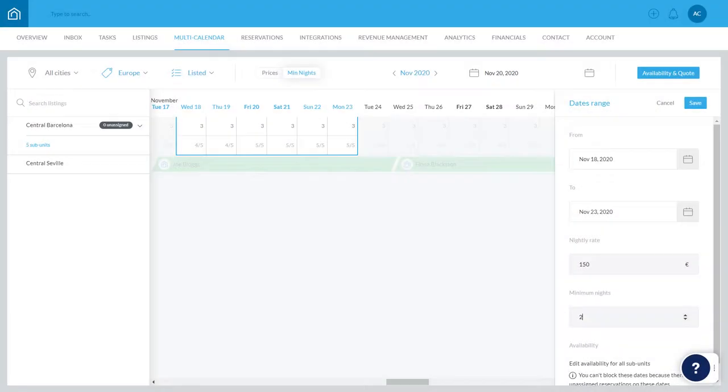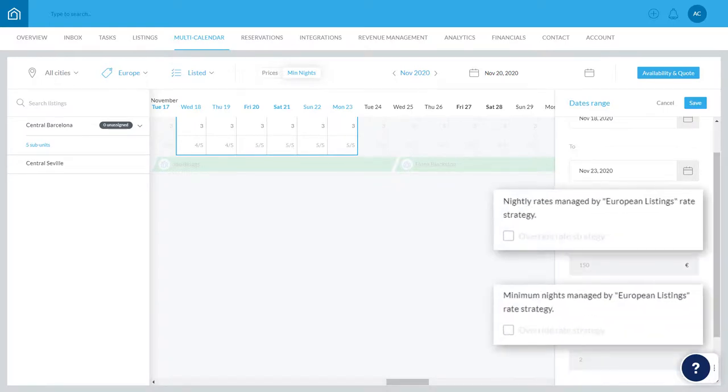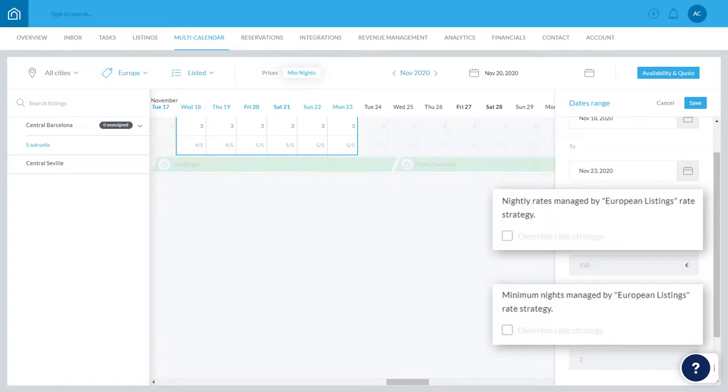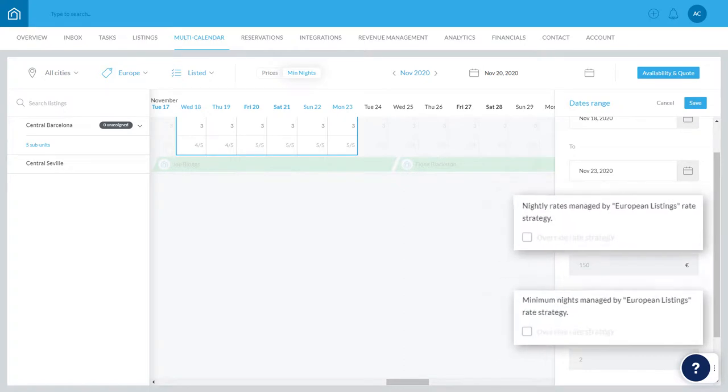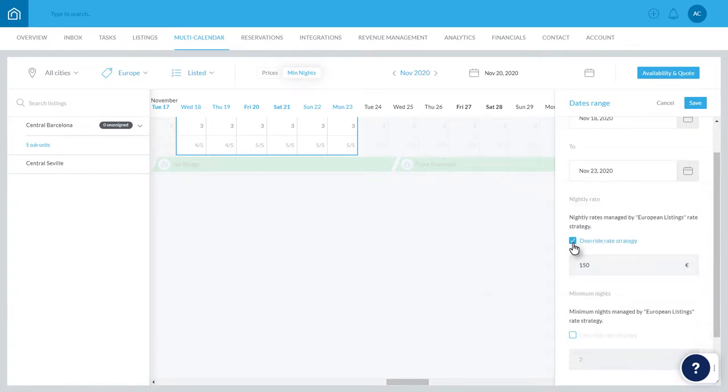Note that if you're using Guesty's Rate Strategy feature, in which pricing and minimum nights are automatically adjusted based on the rules that you set, this checkbox will be displayed. Select the checkbox to confirm that you want to manually override these rules.